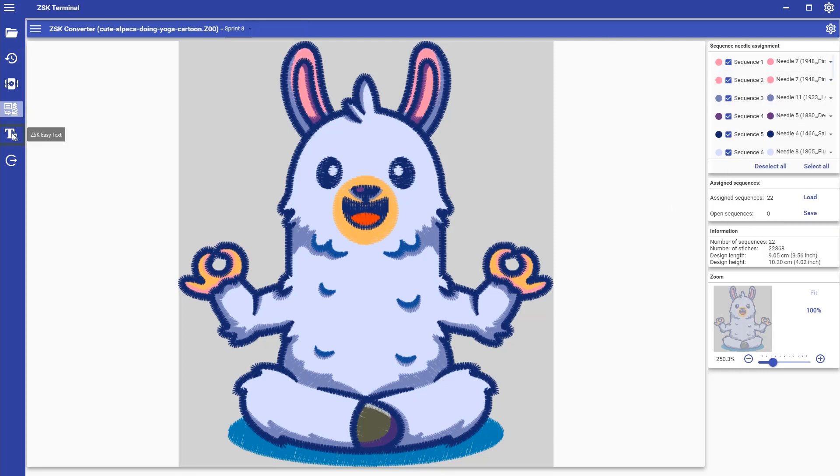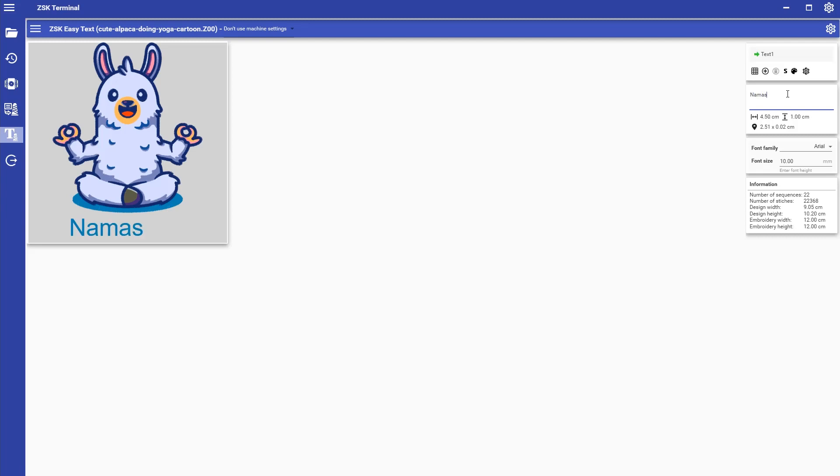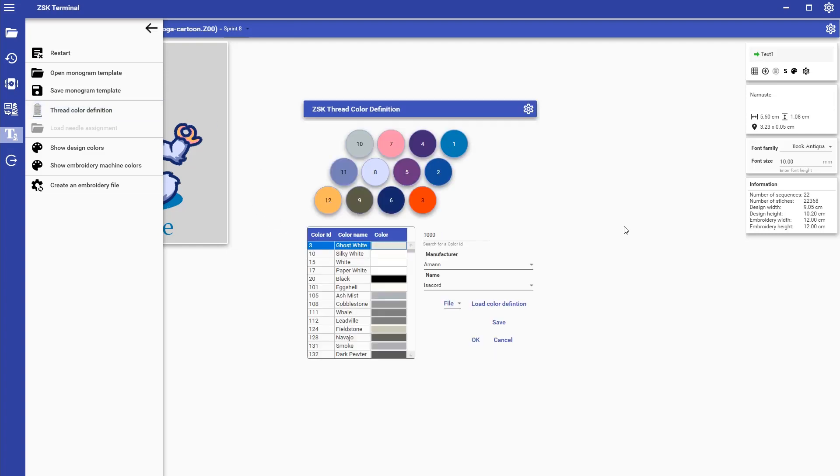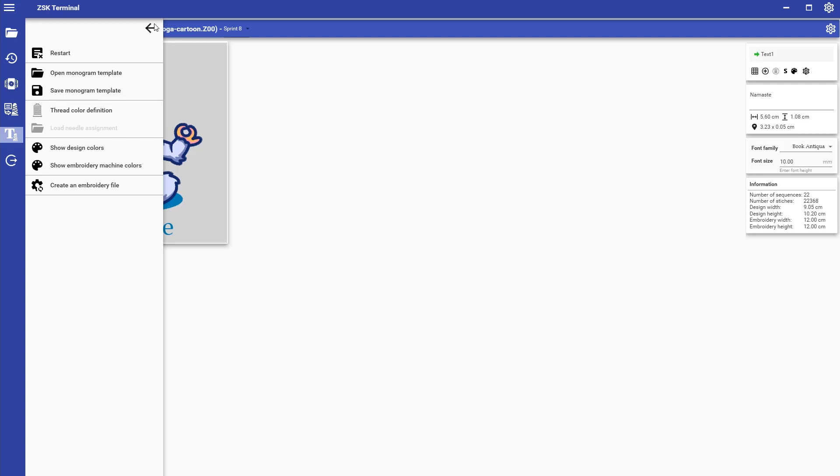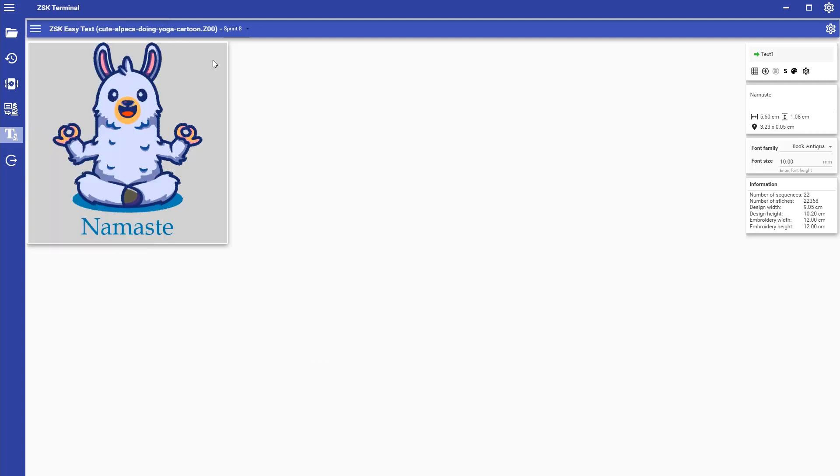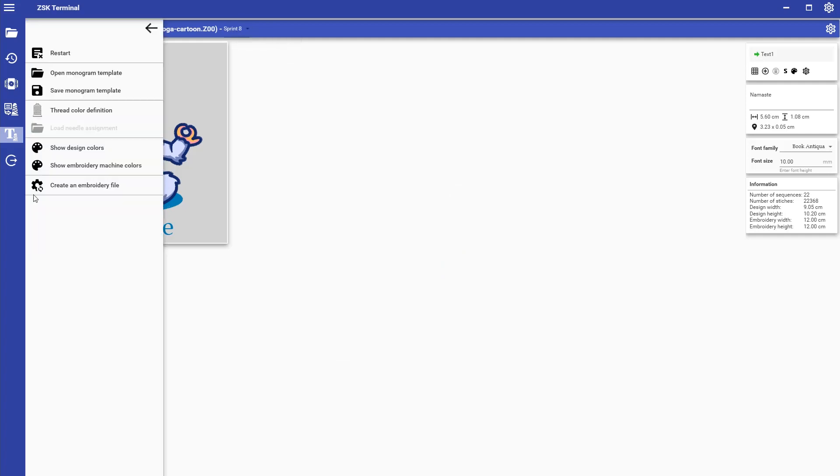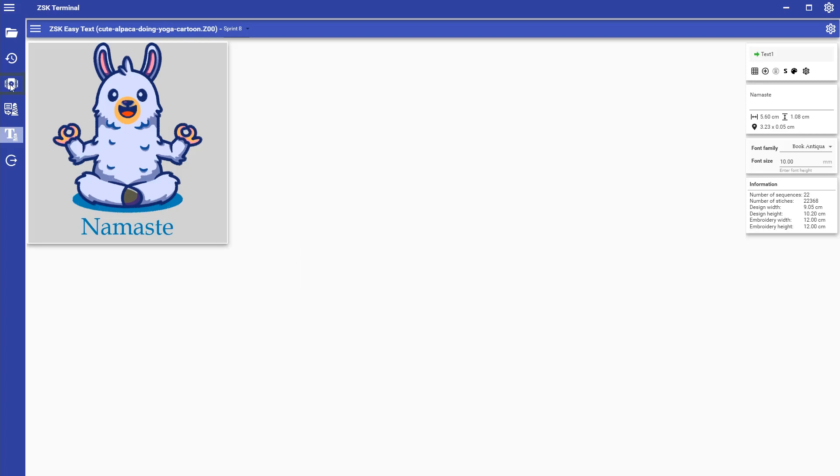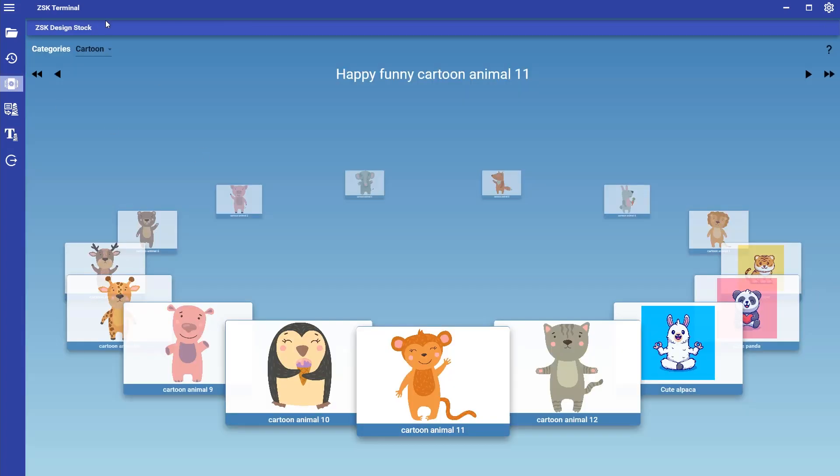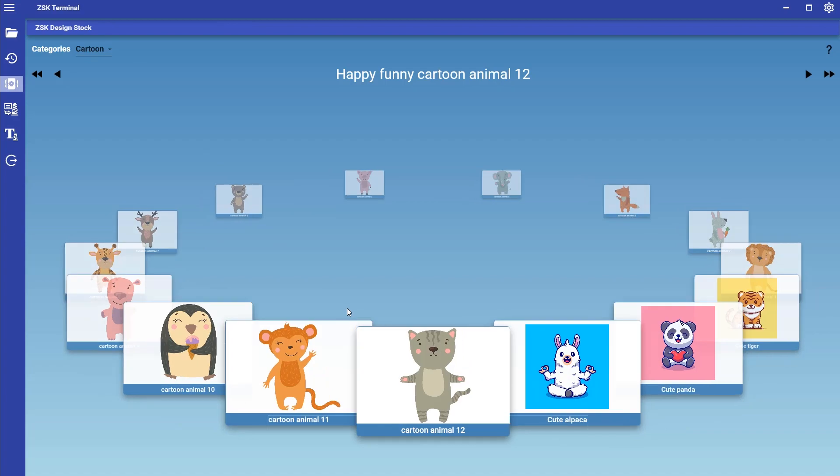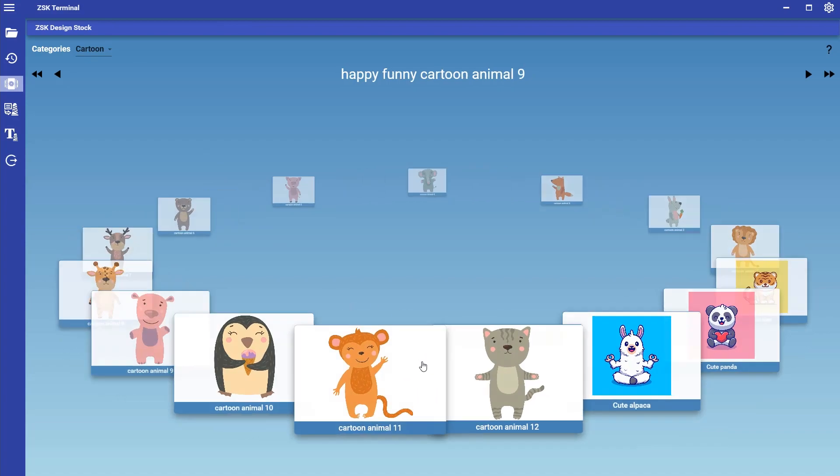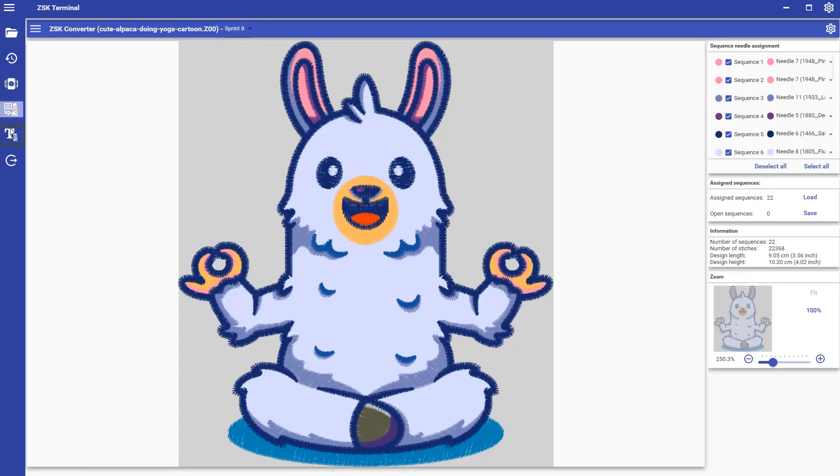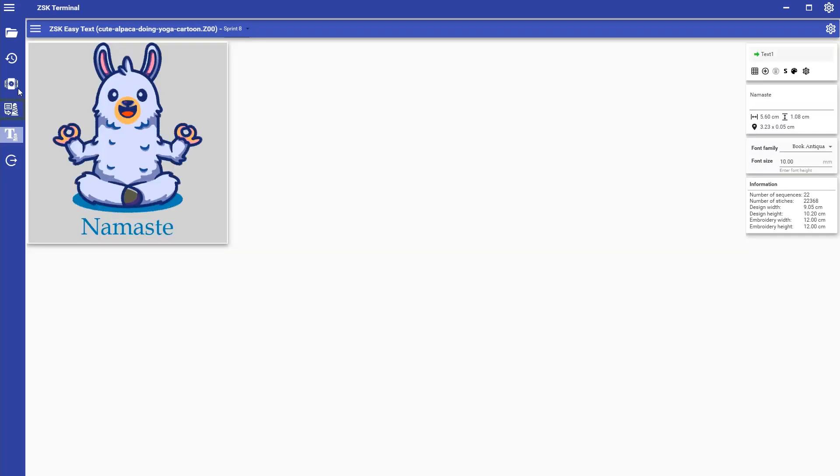Here with the ZSK Easy Text you can add some lettering to your existing design. The ZSK Terminal also comes with the feature of the thread cone matching. So if you have one machine or several machines in a pool in your embroidery factory, you can digitally assign the colors to each needle of your machine. Directly pick the machine that you actually want to run the design on. All these tools in here are super easy to use and enable a seamless preparation and processing of stitch files in your production.